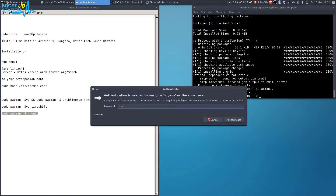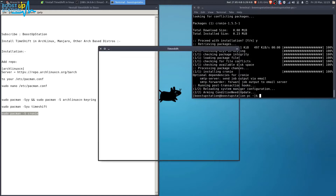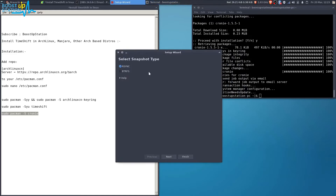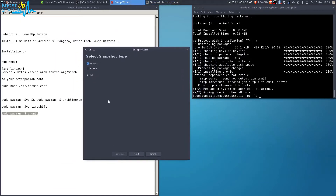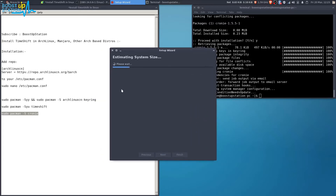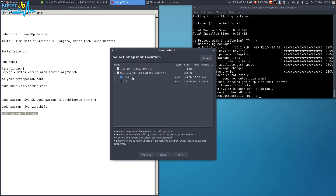Enter the user password and press Enter. You can see that we have successfully launched Timeshift. Now you can do your further snapshots and everything. The snapshot type is rsync. It's now estimating the system size — this is my root partition. Click Next to select the snapshot location.